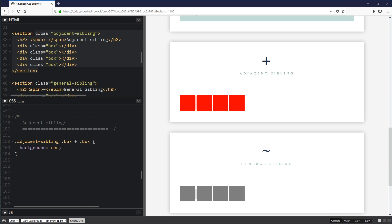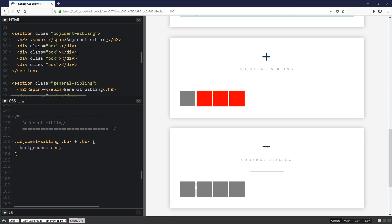The adjacent sibling works by looking at the sibling coming immediately before it. The first box has nothing before it, so it's not selected. For the second box, there's a box before it, so it changes to red. Same with the third and fourth — each has a box before it, so they all change.